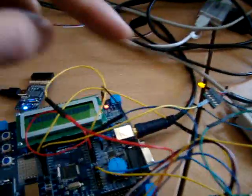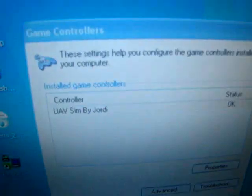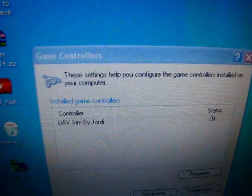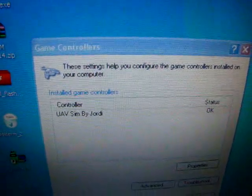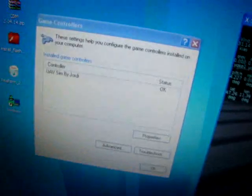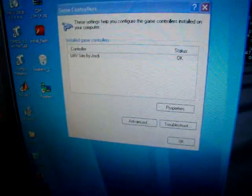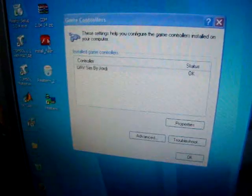So you can see here, it's connected to the computer and you can see the joystick. Like a UAV simulator by Jordan. And if you double click here, you can see the inputs.